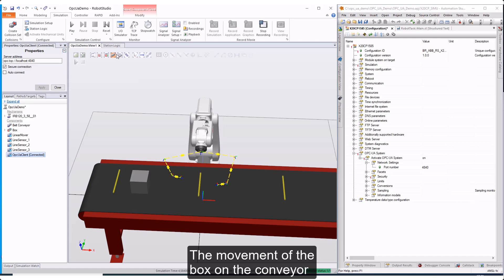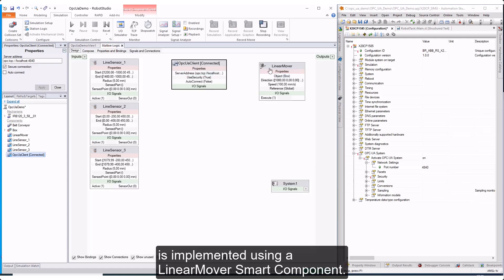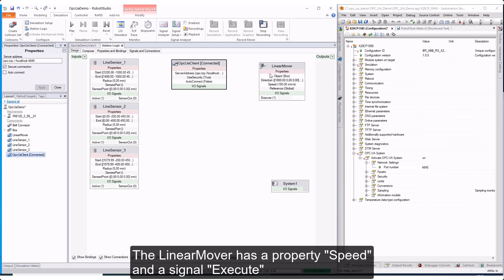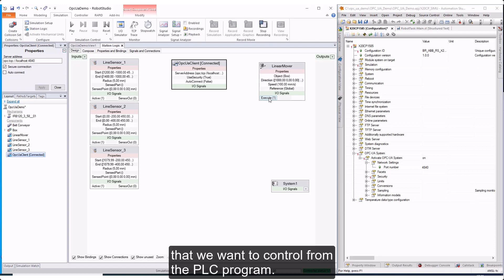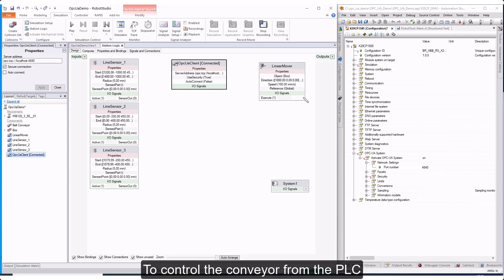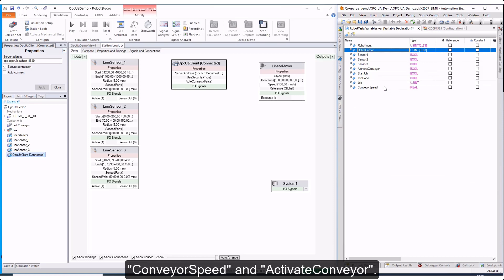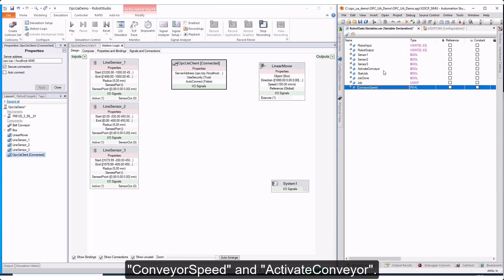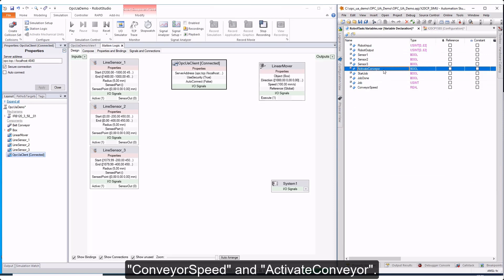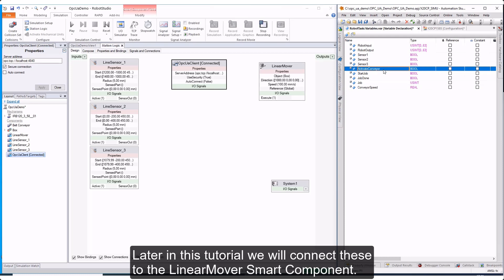The movement of the box on the conveyor is implemented using a Linear Mover Smart Component. The Linear Mover has a property Speed and a signal Execute that we want to control from the PLC program. To control the conveyor from the PLC, we have added two variables in Automation Studio: Conveyor Speed and Activate Conveyor. Later in this tutorial, we will connect these to the Linear Mover Smart Component.